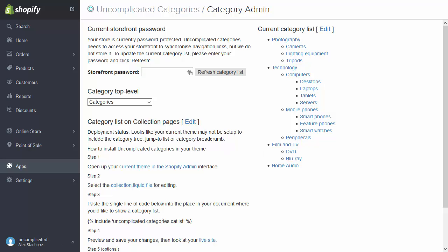The next stage is that it's highlighting that my category list isn't displayed on the collection pages yet. There's a little analysis here — the deployment status — and it looks at the current theme to see whether we've included this category list so that it's displayed. As it's identified that it's not included, it's also shown the instructions for how we actually include it. So I'm going to follow those instructions now to deploy the category list.